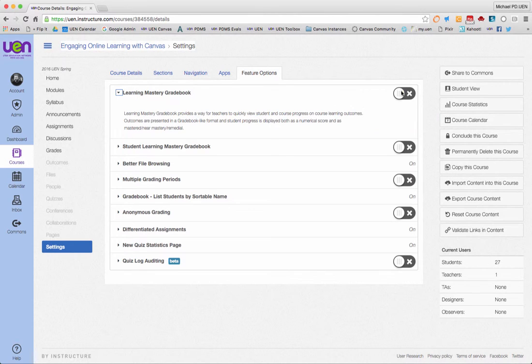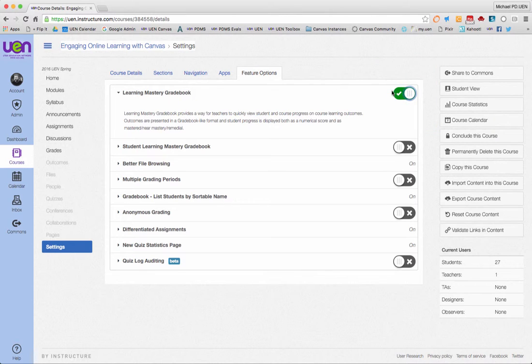But you haven't had your learning mastery grade book turned on. So what I'm going to do is come over here and click on this little trigger, this button, so that the green button lights up and there's the check mark. And now I know that the learning mastery grade book is turned on.